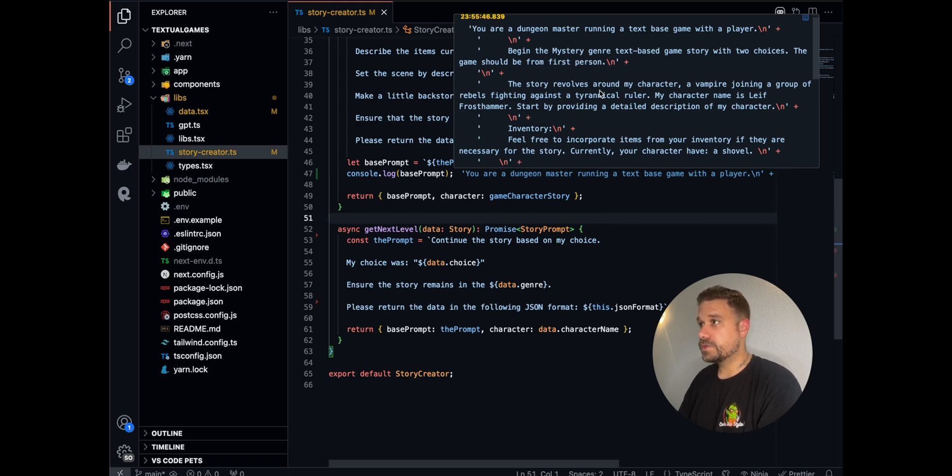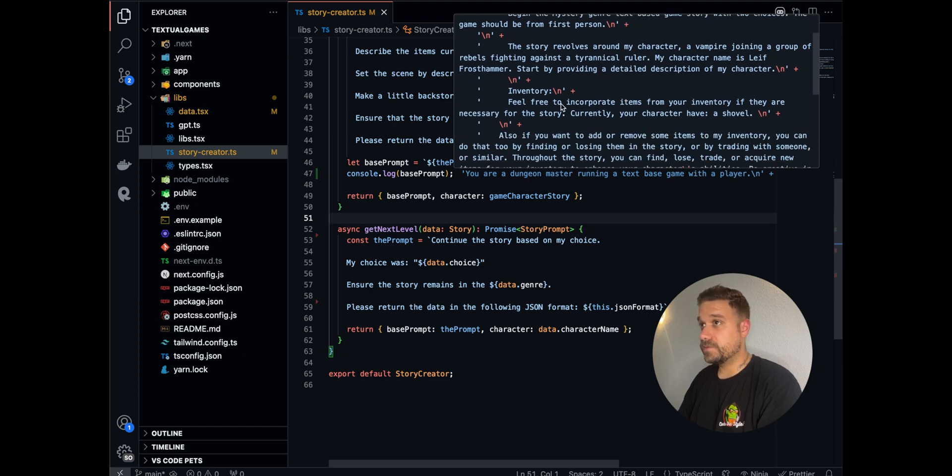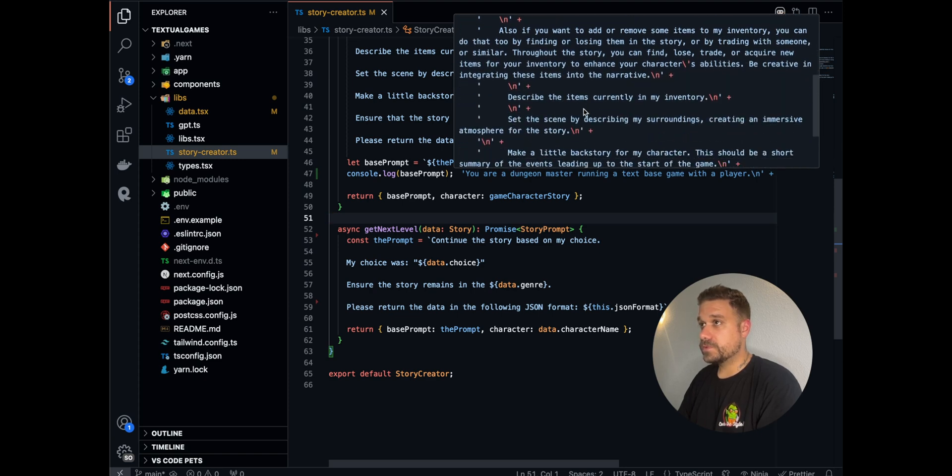We can now see that my character name is LifeFrostHammer, and the inventory is, we have a shovel. When we see now what we got from this story.